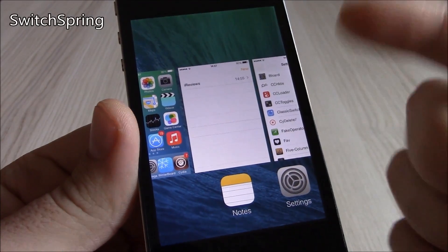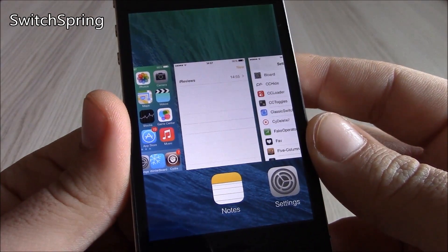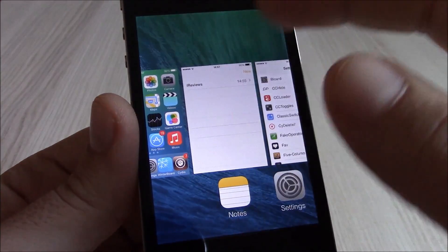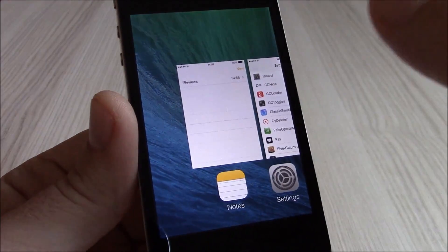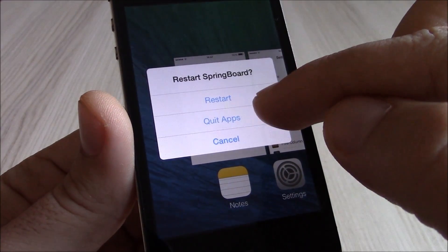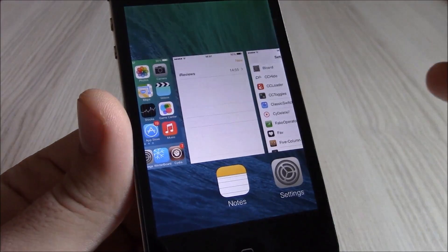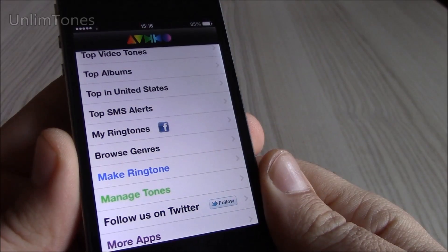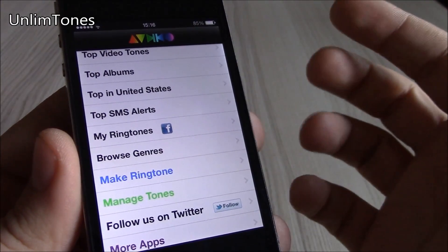Next up we have SwitchSpring. This tweak will bring some new features to the app switcher on iOS 7. You can kill all apps by swiping on the home screen within the switcher — it will then give you options to restart your springboard or quit all apps. You choose whichever you want and it will do it for you.